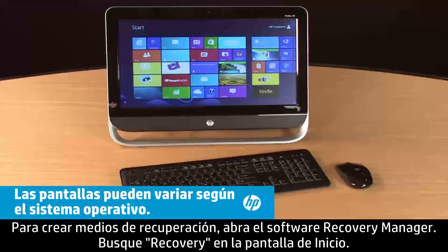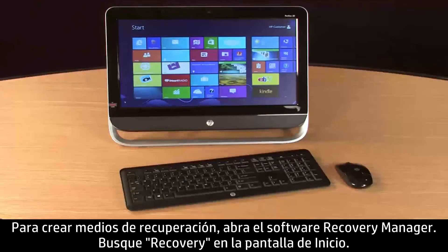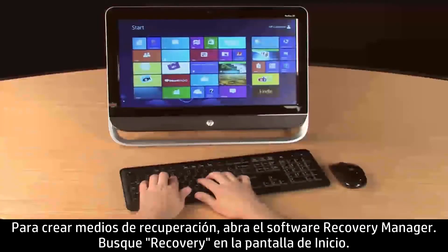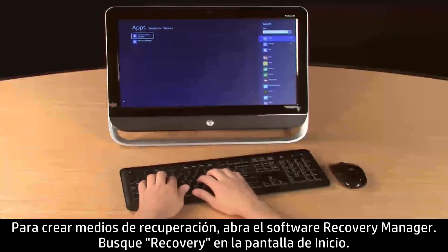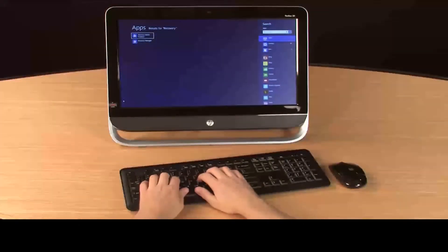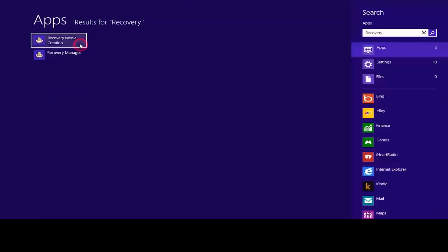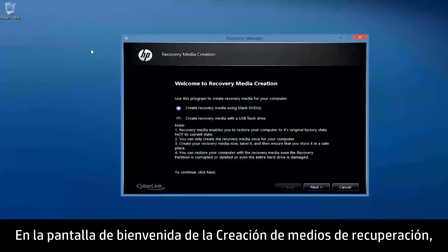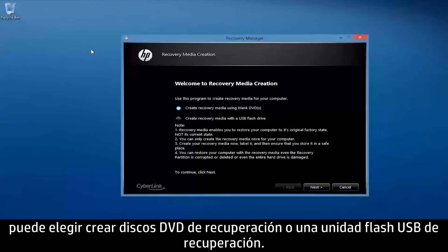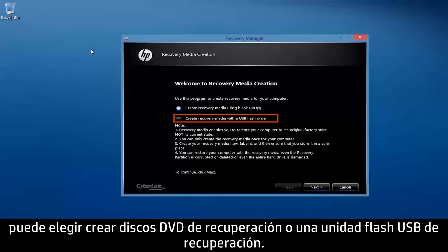To create recovery media, open the Recovery Manager software. Search for Recovery from the Start screen, then select Recovery Media Creation. On the Welcome to Recovery Media Creation screen, you can choose whether to create recovery media using DVDs or a USB flash drive.